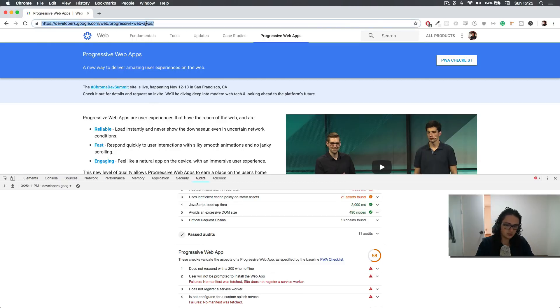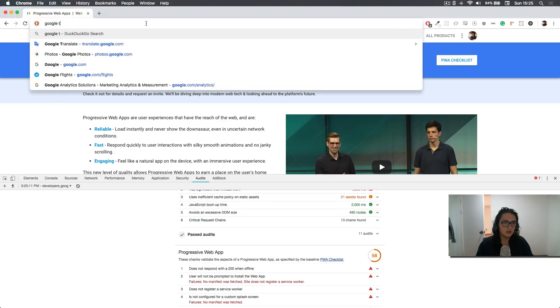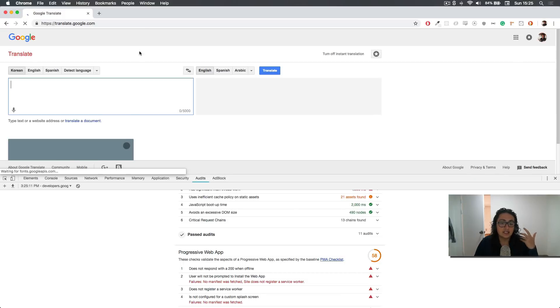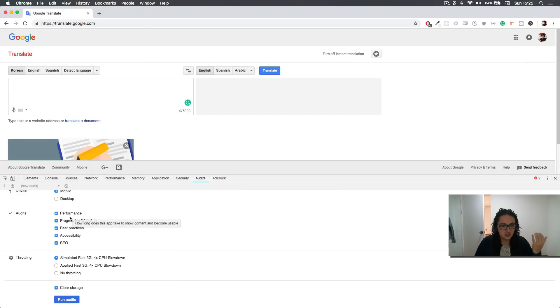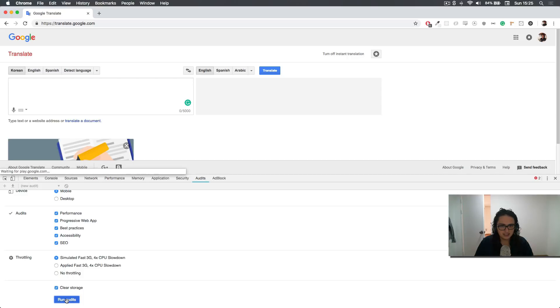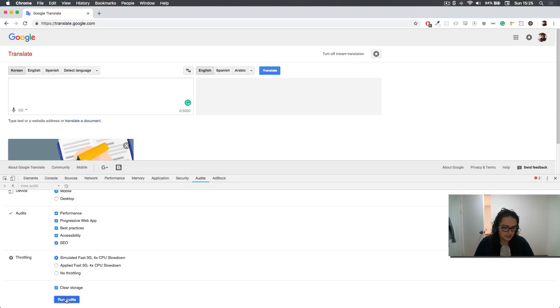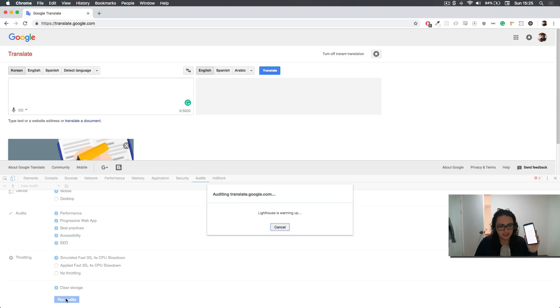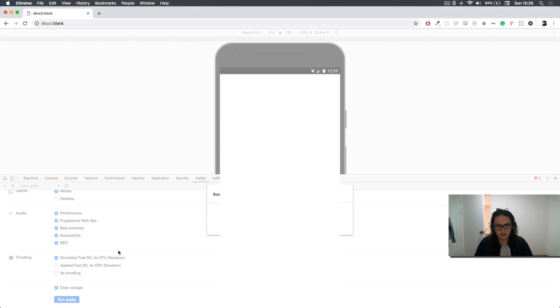But for example, if we go to Google Translator, this one I actually know is a web app, because I have it installed on my phone. When I want to translate any Korean text to English, I just go to Google Translator and it opens up with a splash screen of its own. And it goes to translate. So let's see.